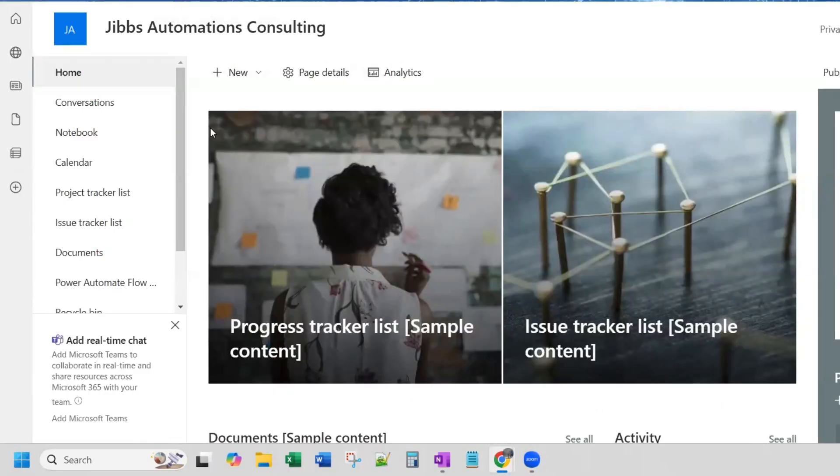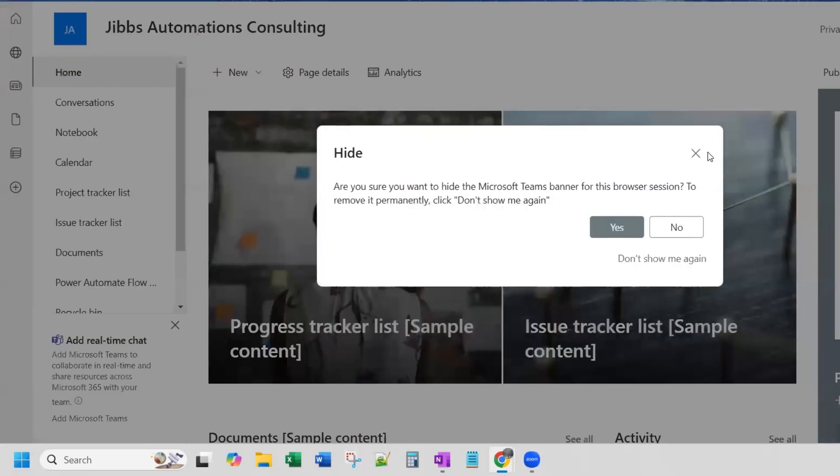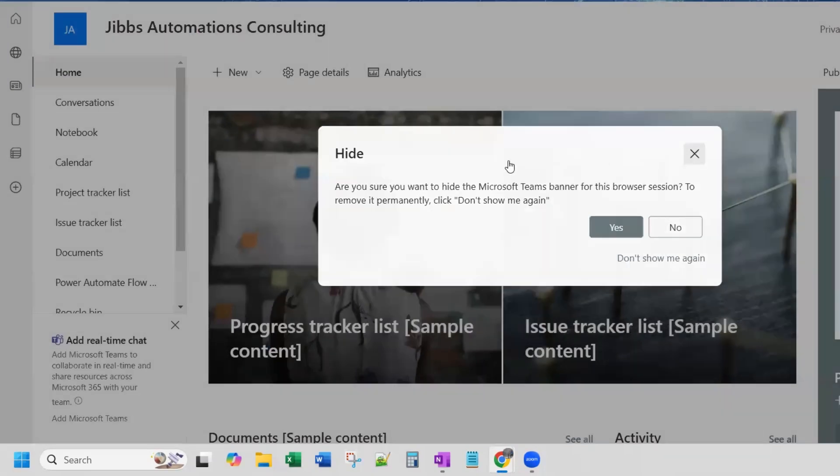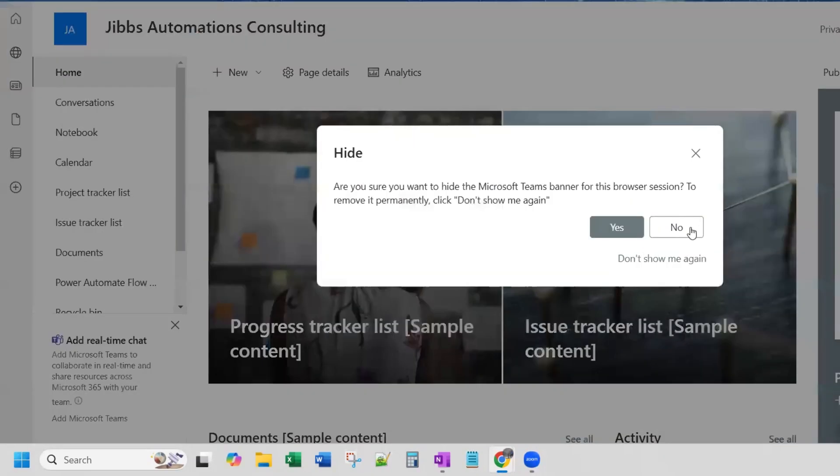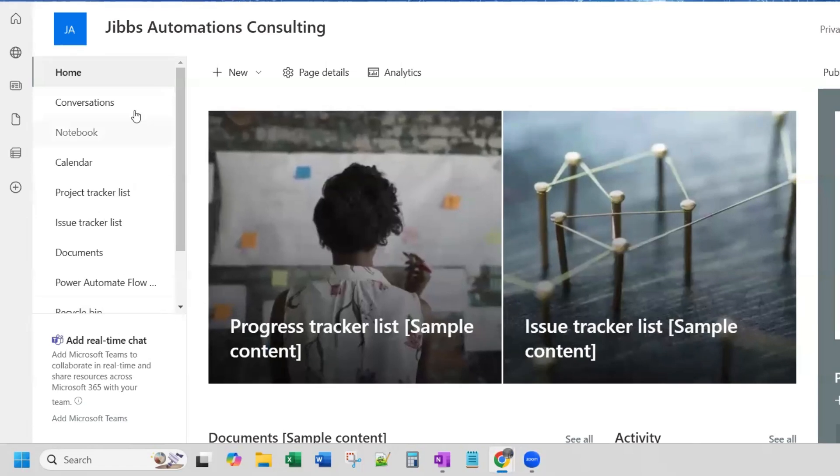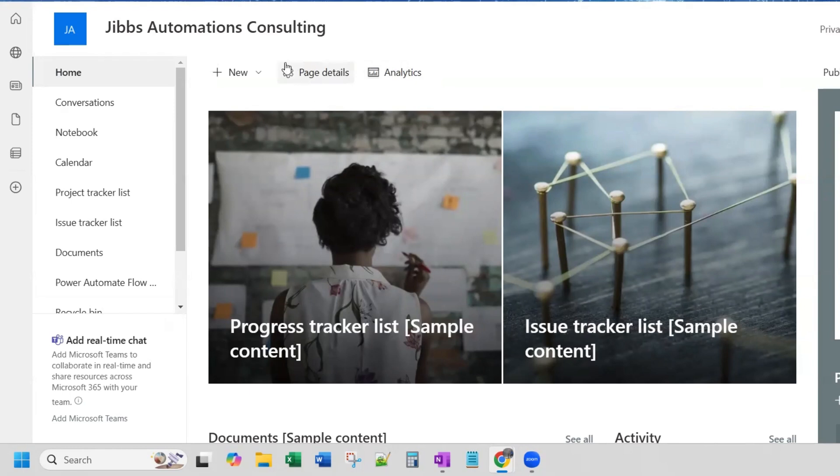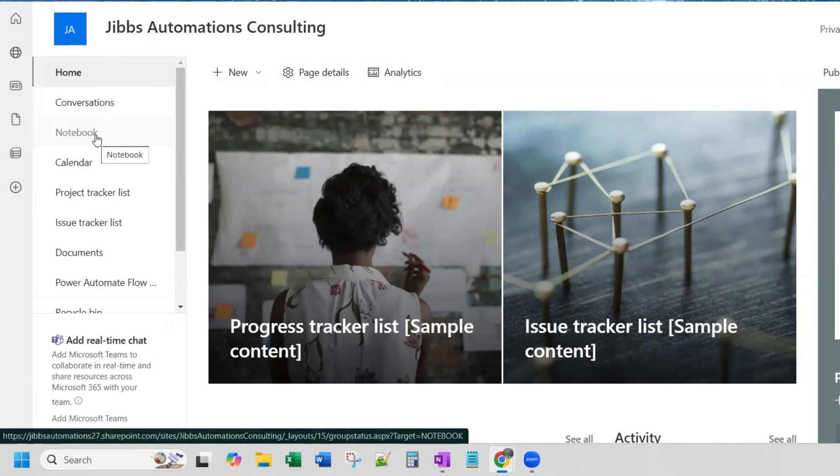And I launch and access all of my cloud flows, my active cloud flows from this SharePoint list. So I have this SharePoint site here.